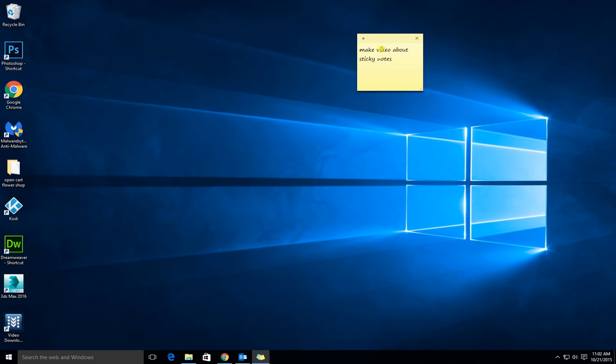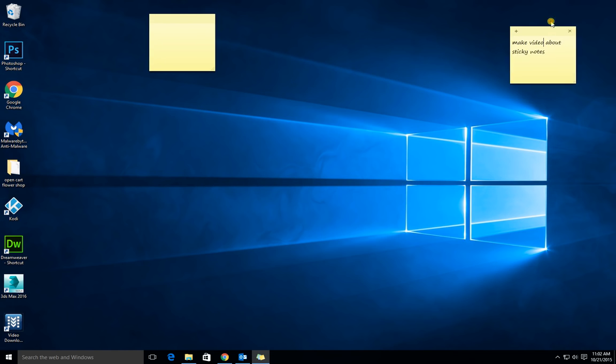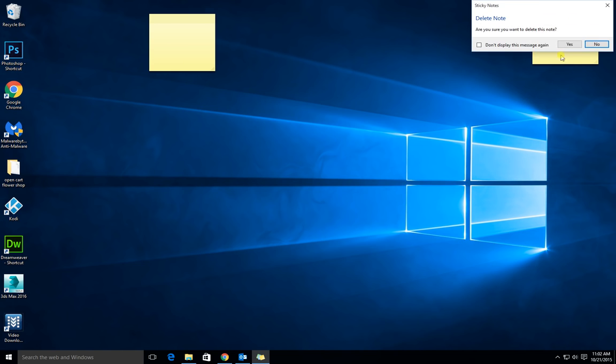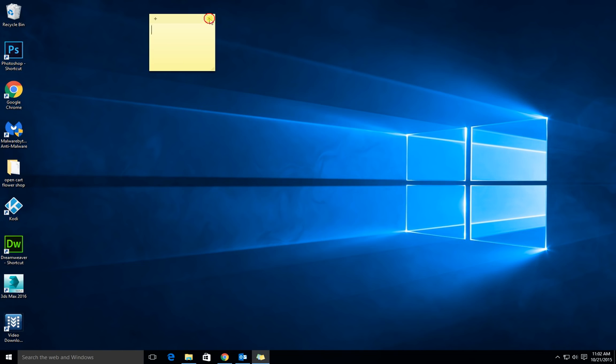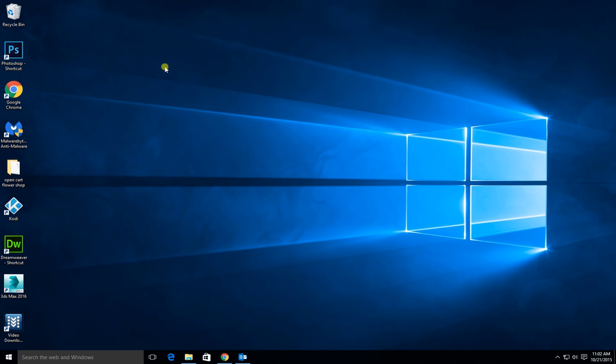If you're not sure what sticky notes are, they're these things. You can create a new one and it will just make a little reminder for you on your desktop, you can stick it wherever you go. When you're finished with them you can just click the little x, get rid of the note and they're gone. They're great for little reminders.